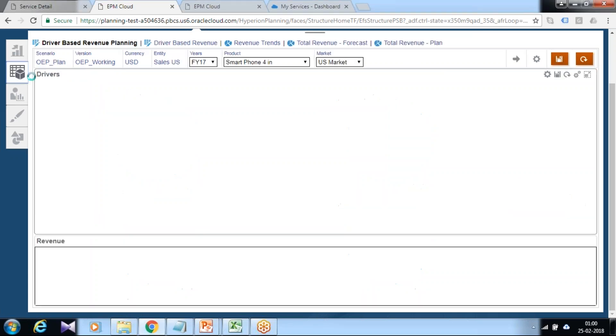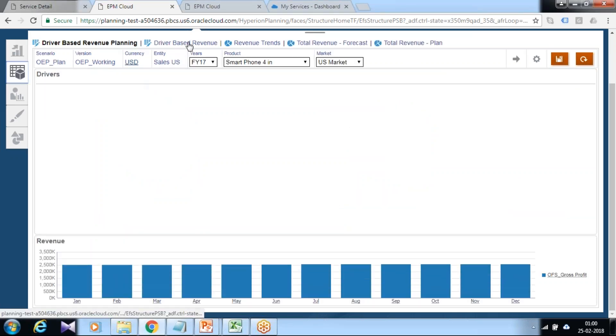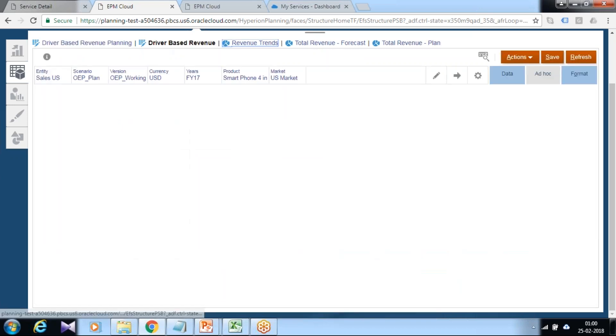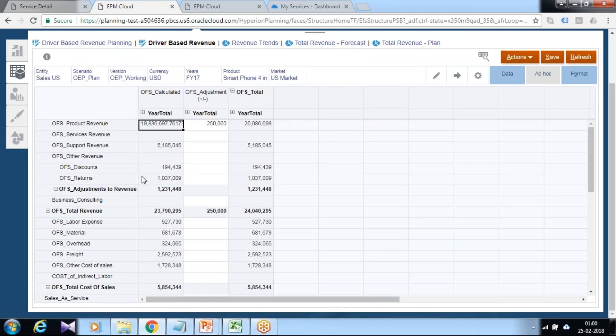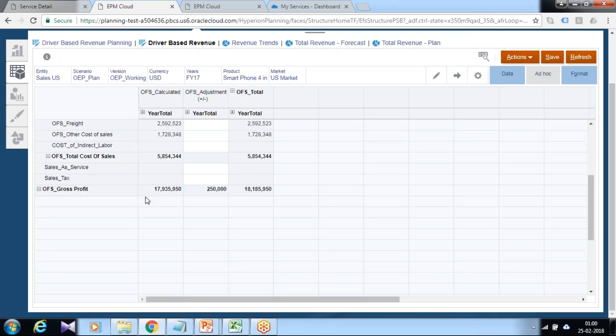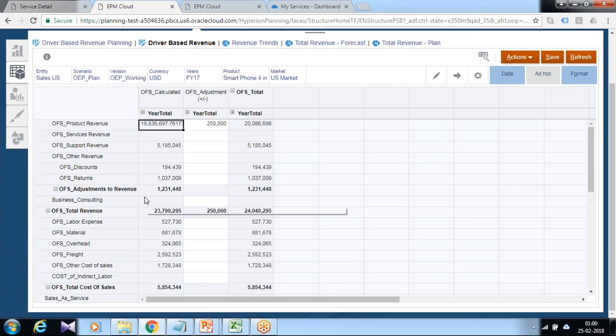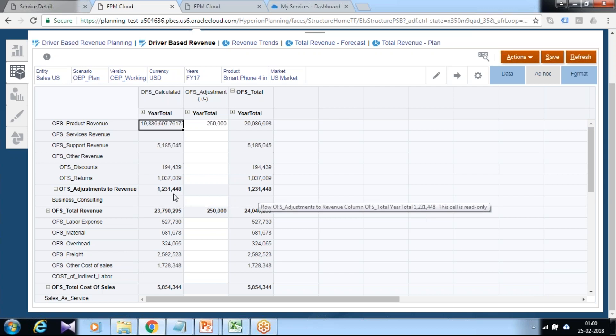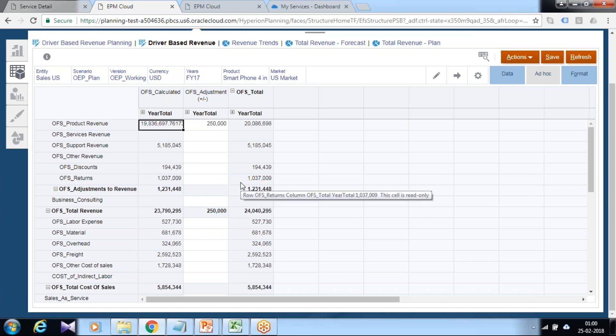In addition to this, you can also check in various data forms like driver-based revenue. In this, you can see Business Consulting, the new member got added.